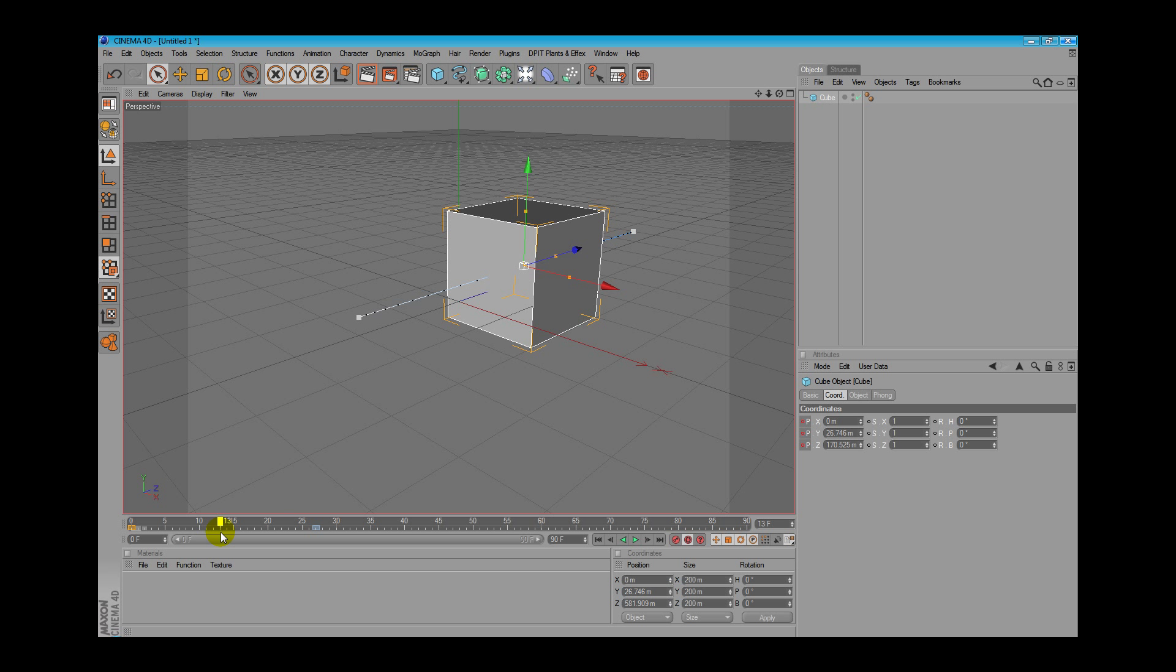For example, if we set the parameter to 0 and we set the same parameter to 5 at frame 5, at frame 2 it will be 2 and at frame 3 it will be 3. That's how the keyframe works.